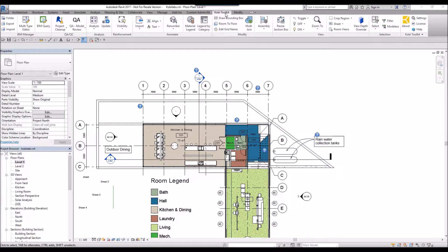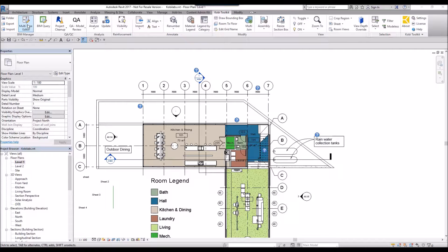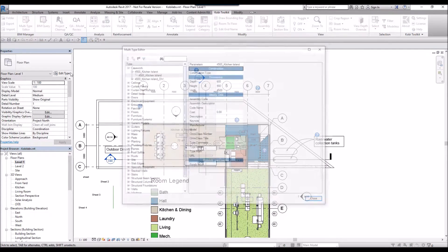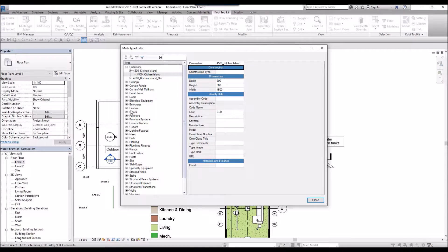To demonstrate this, I'm going to come up here to the Kobi Toolkit ribbon. I'm going to come over to the Multitype Editor and select it. The dialog box comes up.